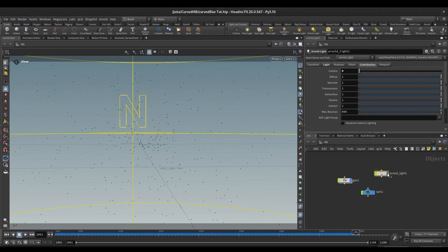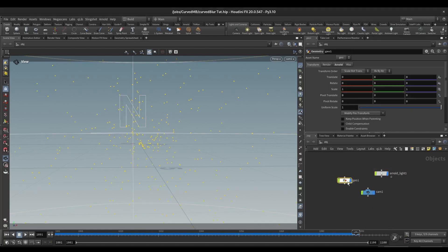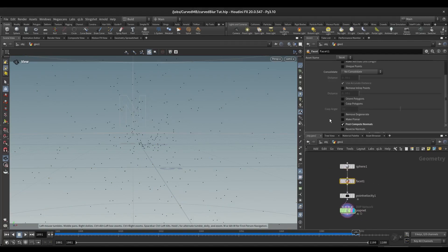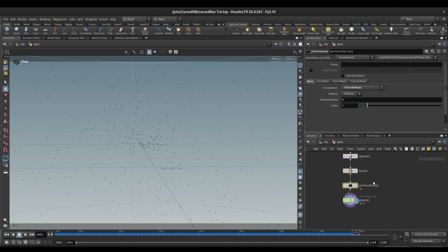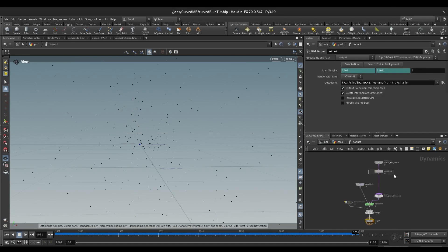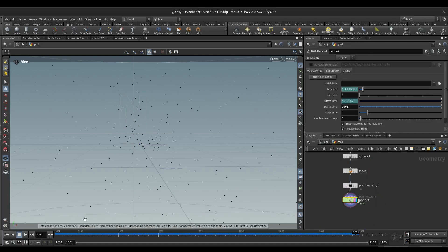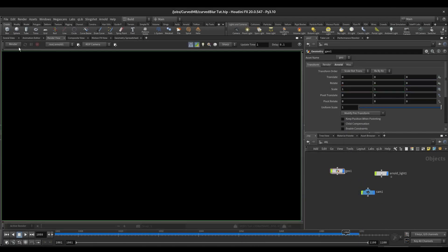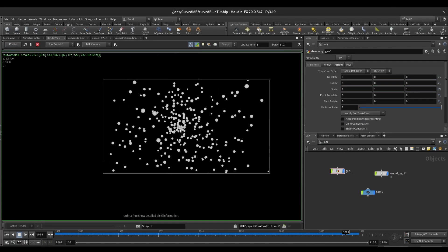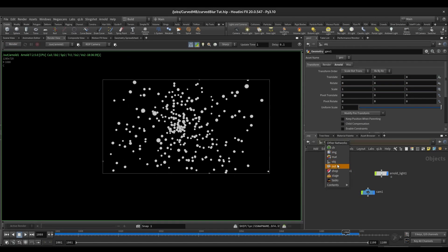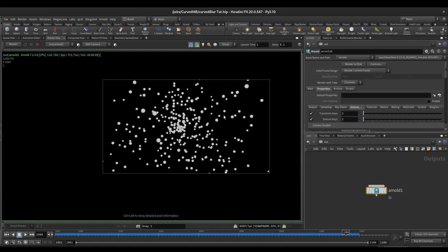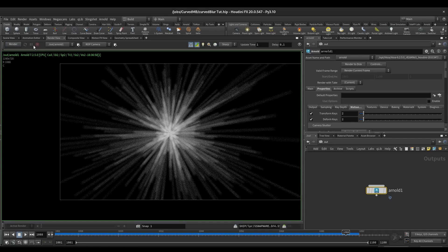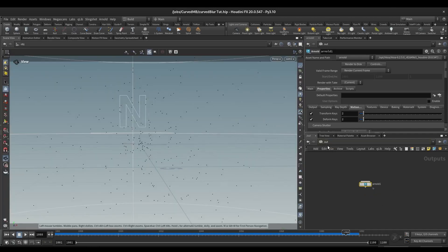As you can see on my screen, I have an Arnold light which is a skydome, and on this I have a sphere. I calculated point normals and then converted those normals into velocity. Here in the POP net I have just added POP Wind, and this is my simulation. If I go in the render view and press render, it will look like a sphere. Even if I turn on motion blur and press render, we still won't have any curved motion blur, so let's calculate it using VEX code.